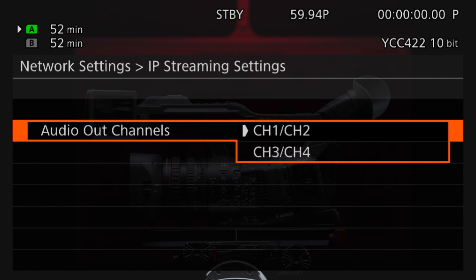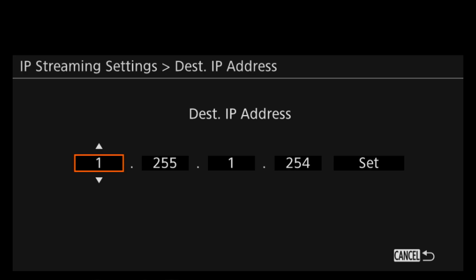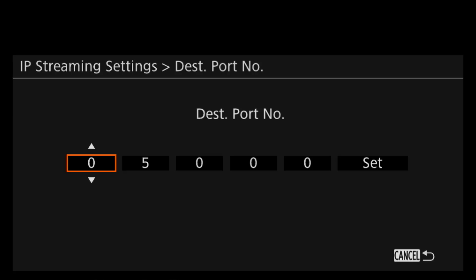Your audio out channels are selectable in the next menu setting. You can toggle between two groups: Channel 1, Channel 2, and Channel 3 and Channel 4. Next, you will set your destination IP address. Here you will need to find out your router's IP address, input those numbers, and click Set. Next, you will select your destination port, and for our purposes, we will leave it at 5000.